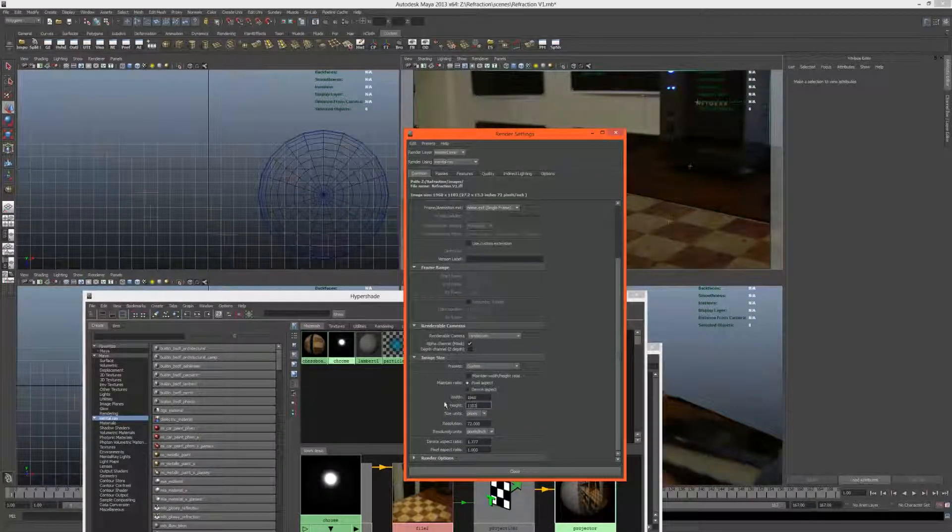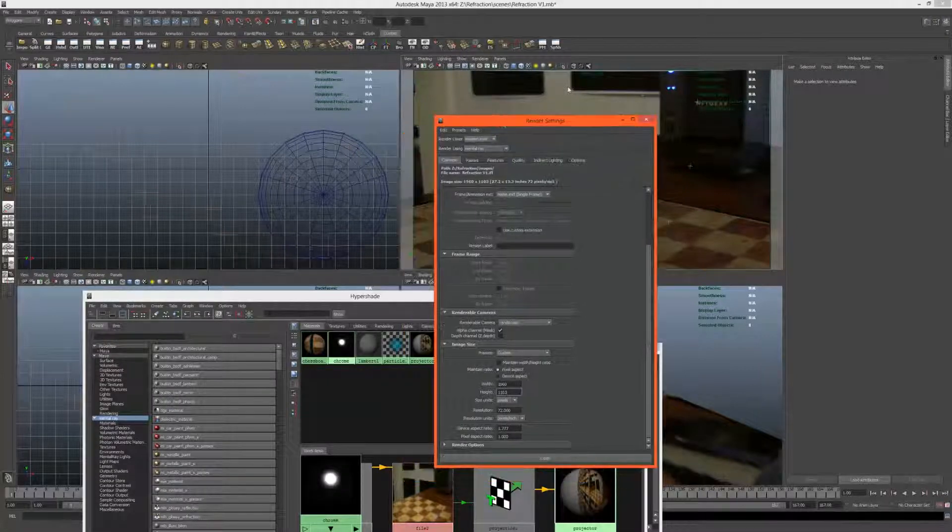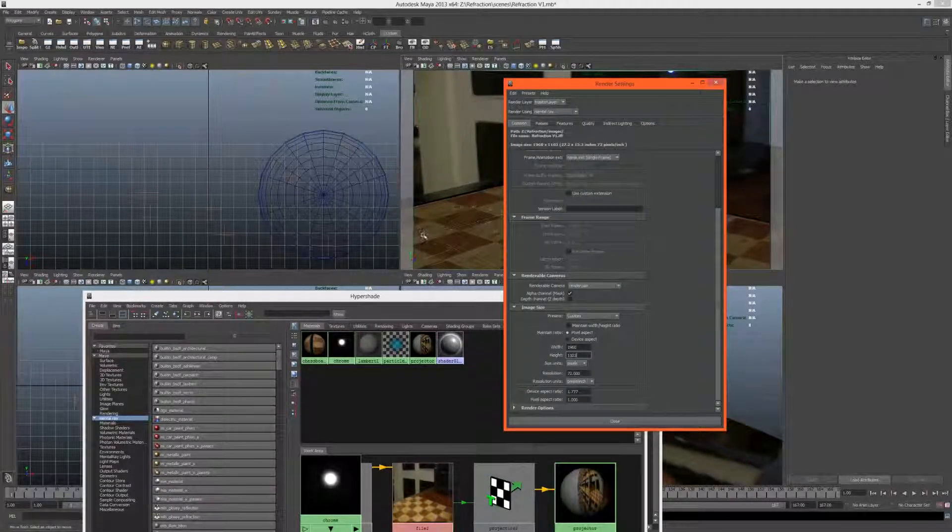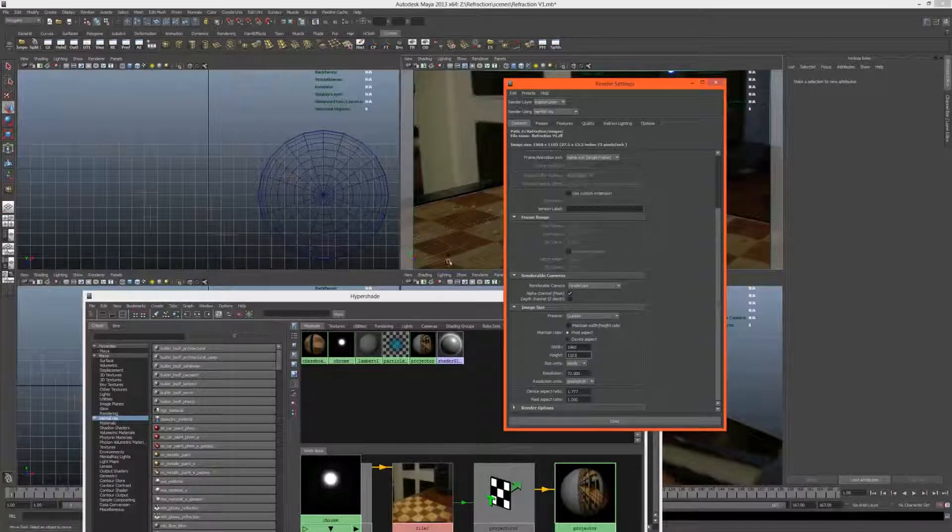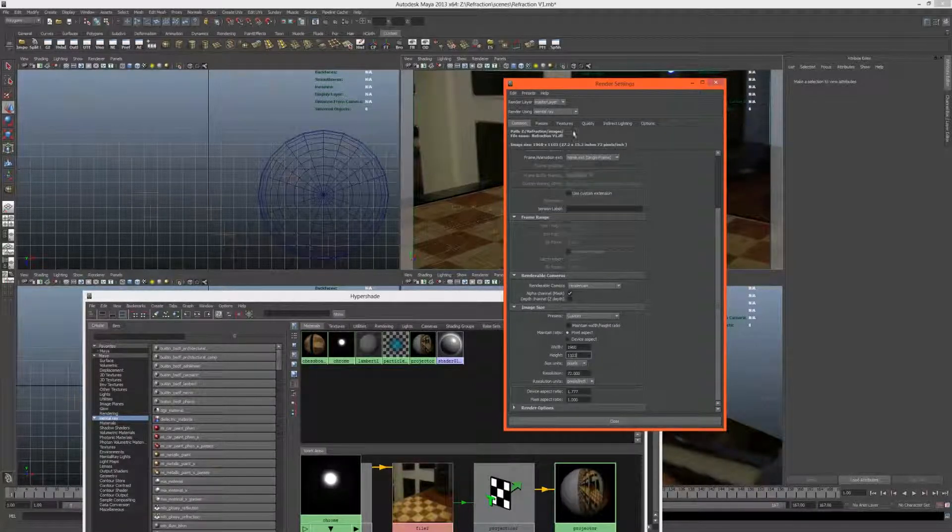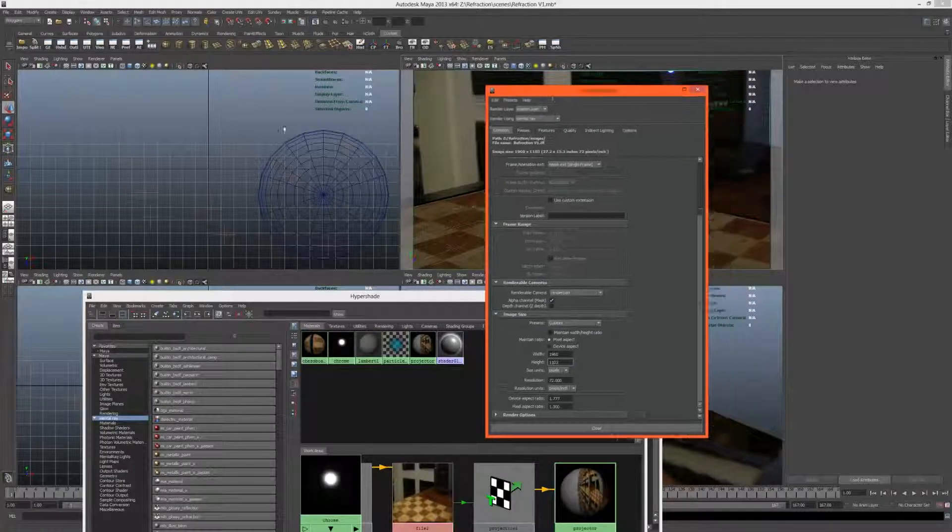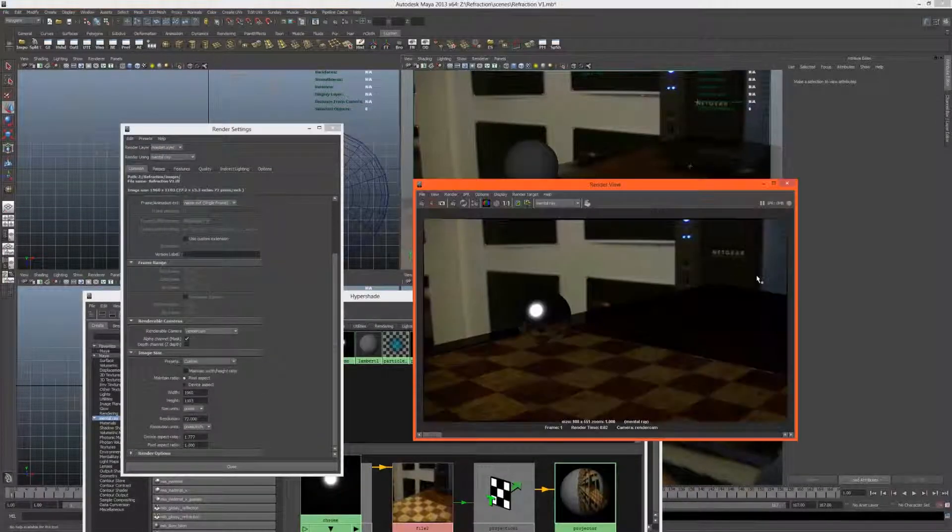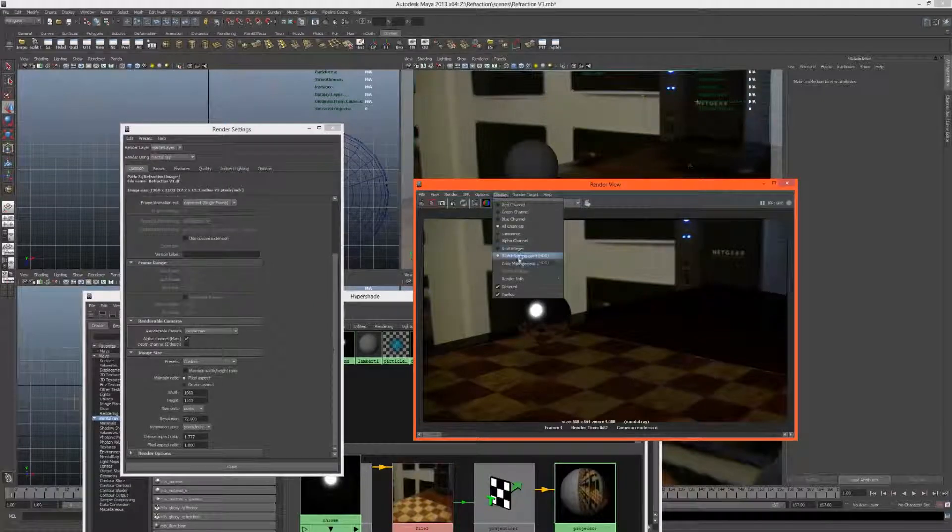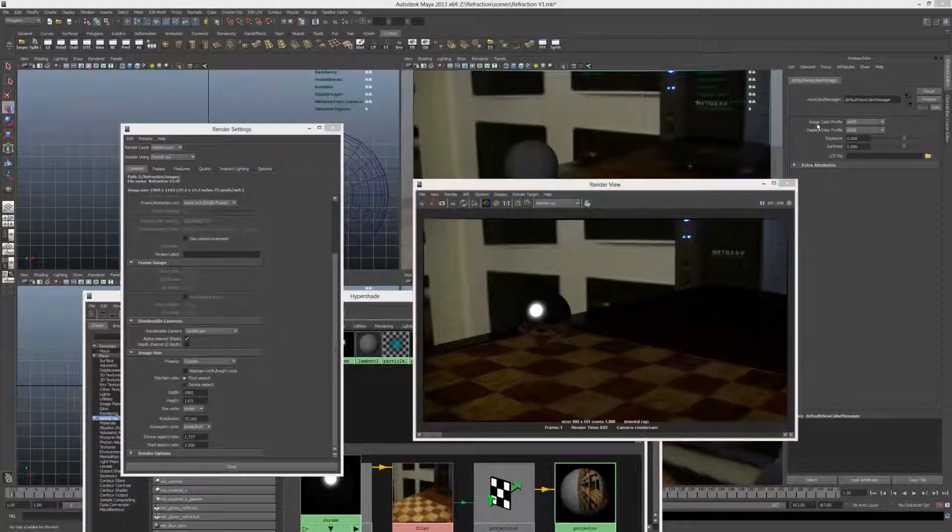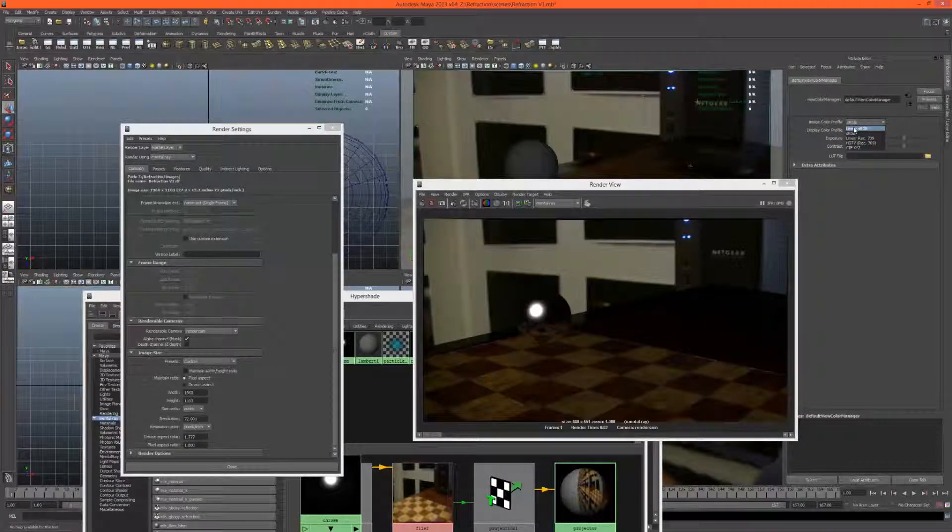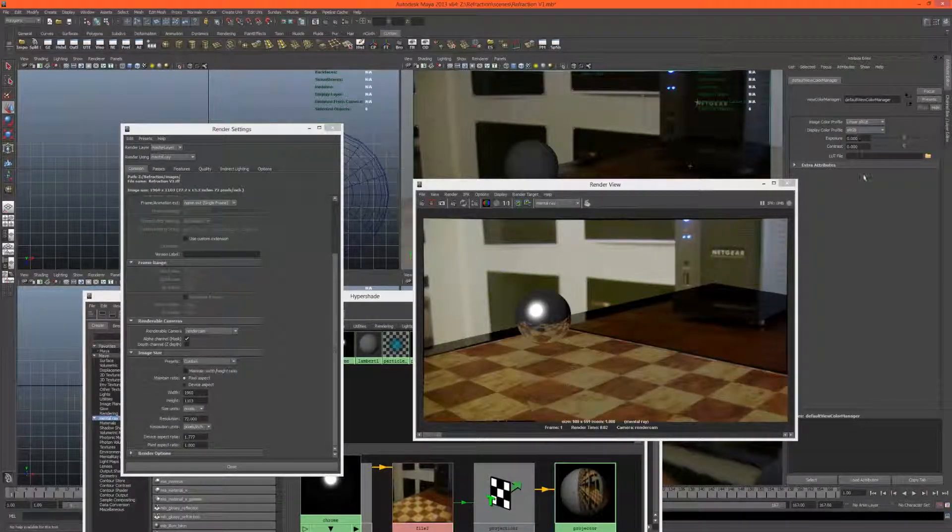The render settings, because our footage isn't 1920 by 1080, it's 1960 by 1103. That will depend on how much distortion your camera had, but that's the exact dimensions of the image plane that was rendered out of PF Track. With that, let's go ahead and do a test render.